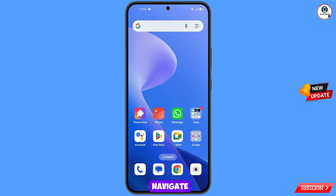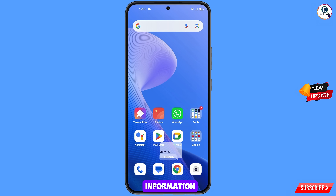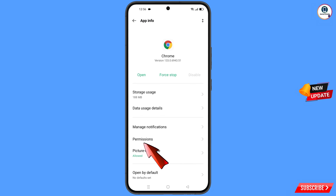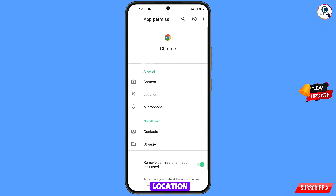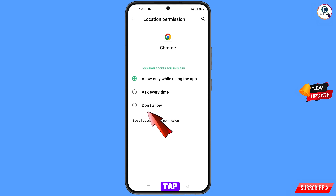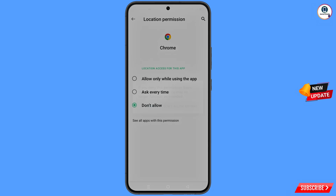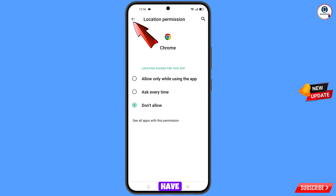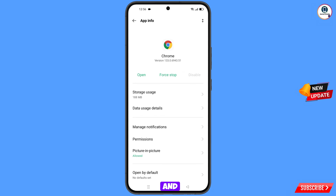Now you have to navigate to the Google Chrome browser. Hold the Google Chrome browser, tap on App Information, tap on Permissions, tap on Location, tap on Don't Allow, tap on Don't Allow Anyway. Now go back.